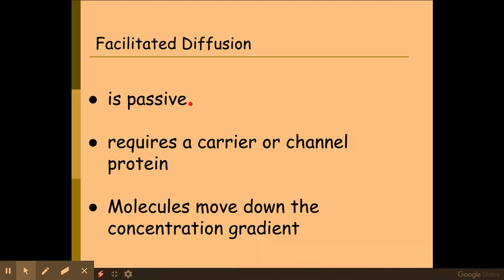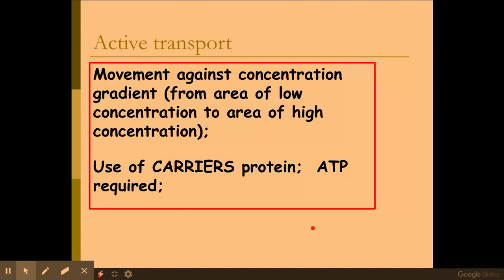For facilitated diffusion, key similarities and differences to consider: it is passive, requires a carrier or channel protein, and molecules move down the concentration gradient. The next one is active transport, very popular on the mark schemes. This moves against the concentration gradient, from low to high concentration. It does use carrier proteins, and it definitely uses ATP — because ATP is needed to change the shape of the carrier protein to move the molecules from one side of the membrane to the other.